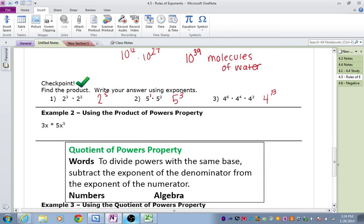Example 2, using the Product of Powers Property — this is a slightly different example because we have bases which are x, but we also have coefficients. When you have coefficients as well as a power, we're going to multiply our two coefficients together and then deal with the powers. So 3 times 5 gives us 15. And then x times x to the 5th — remember, this is really x to the 1st — so our base is x, exponents are 1 and 5, we add them to get 6. Our answer is 15x to the 6th.